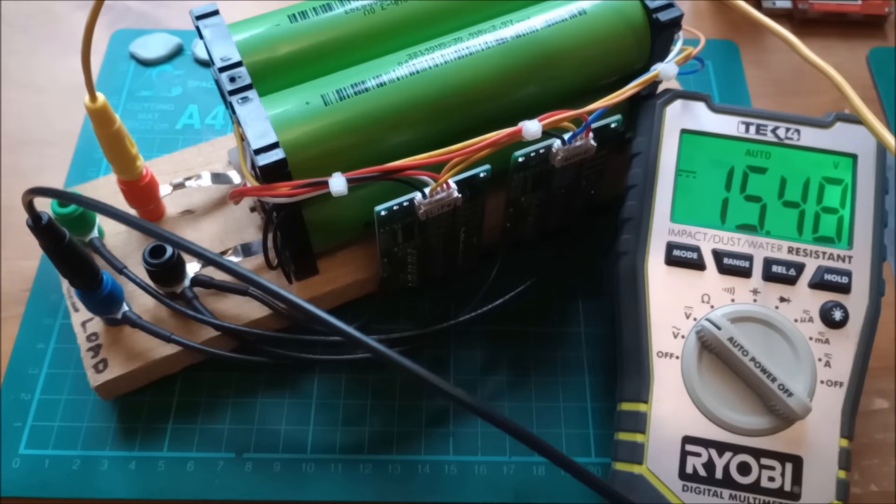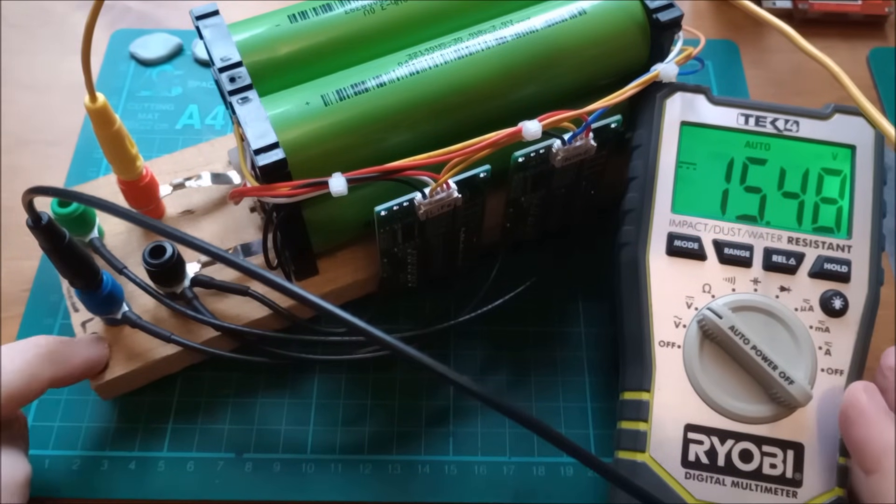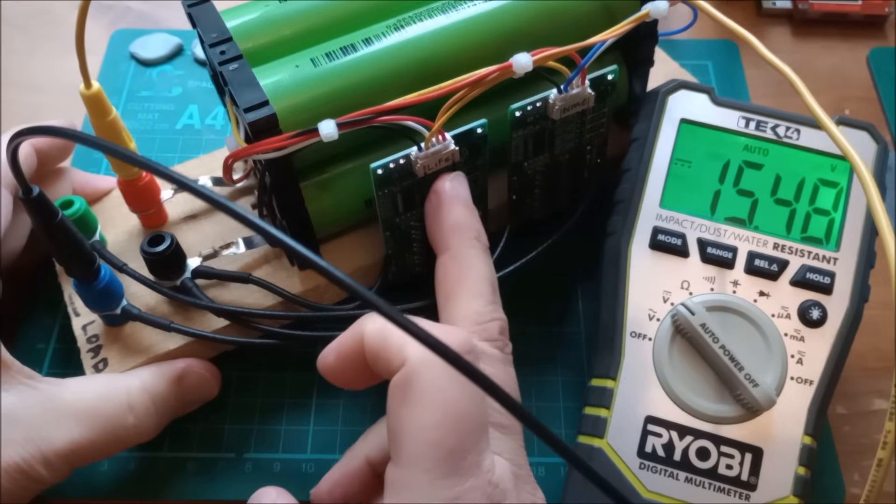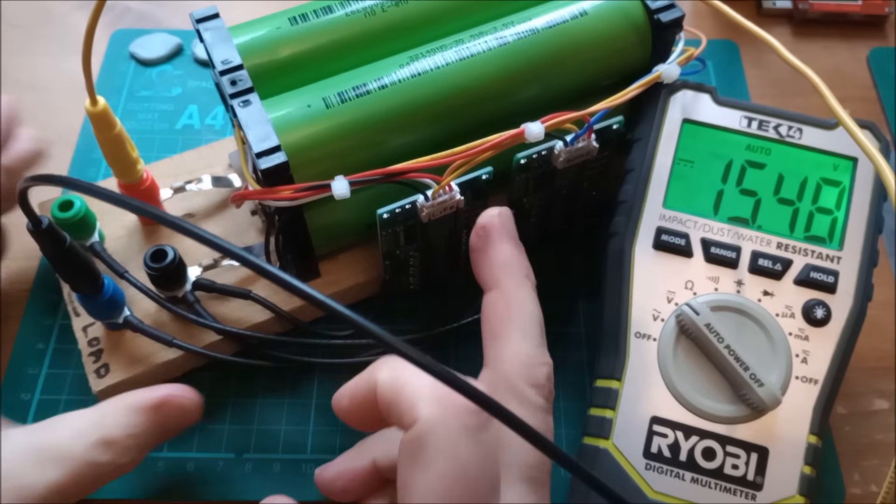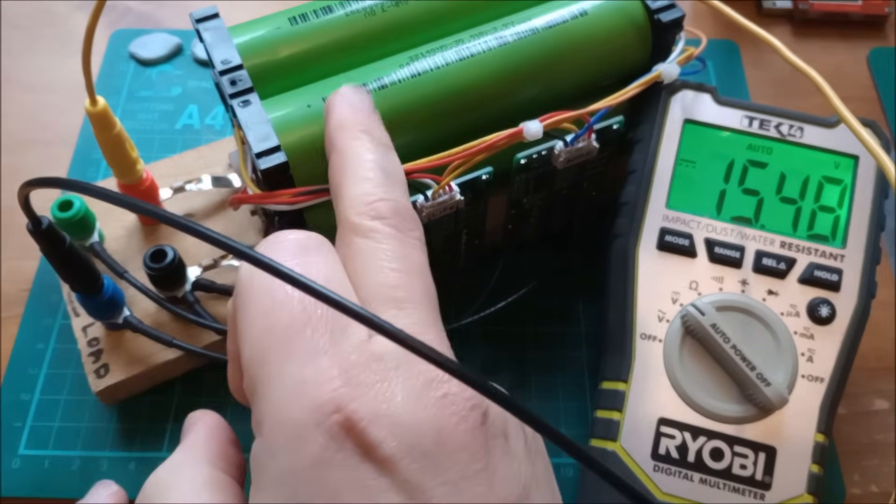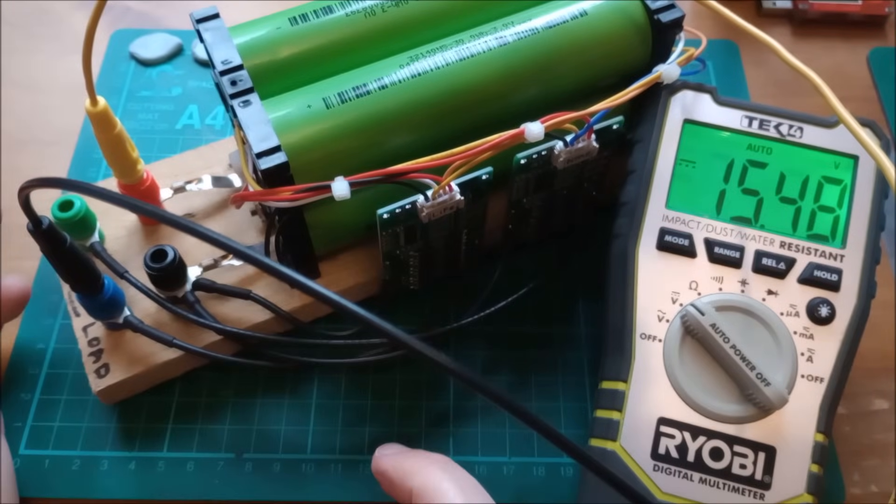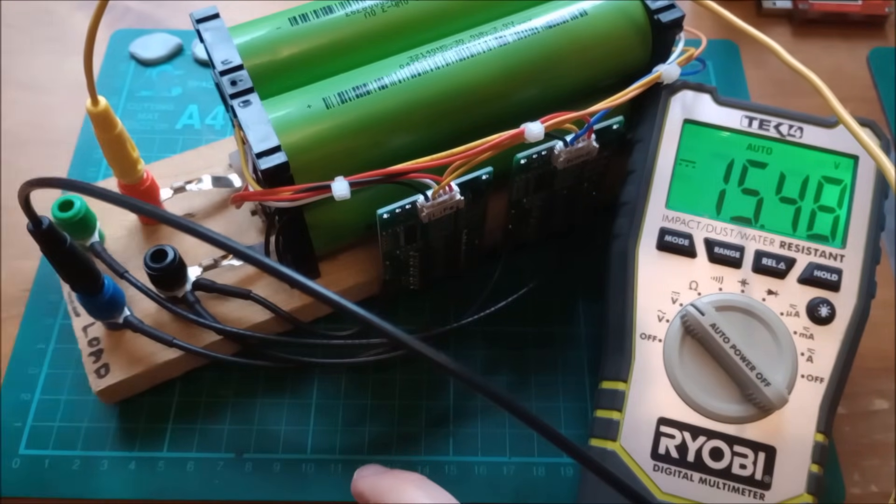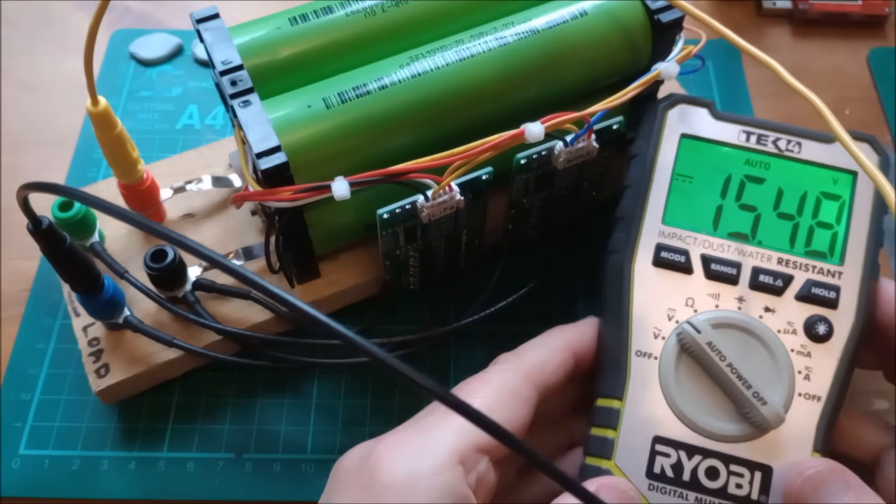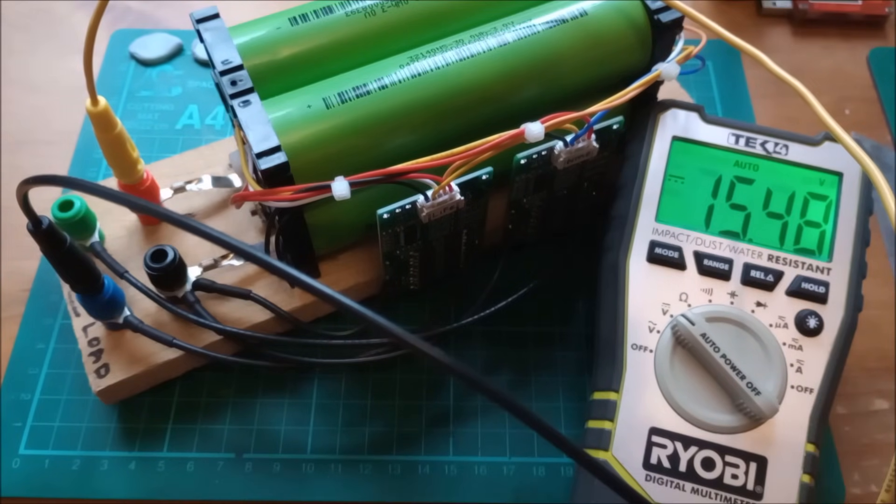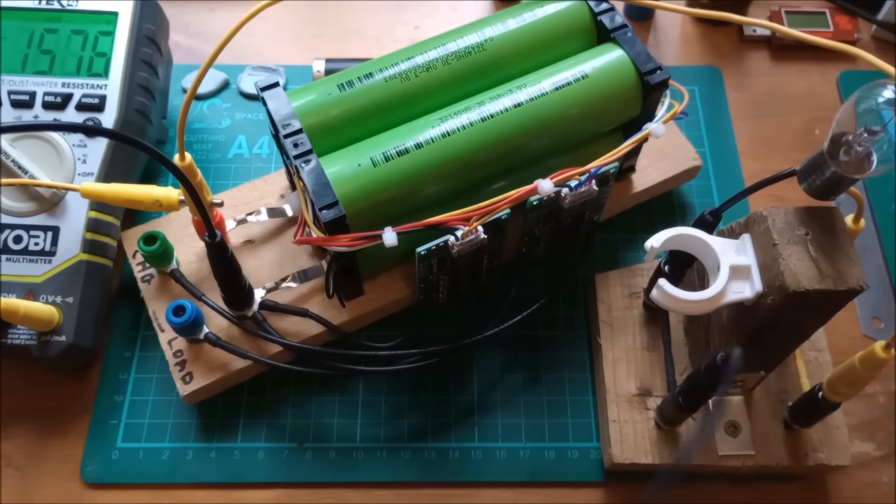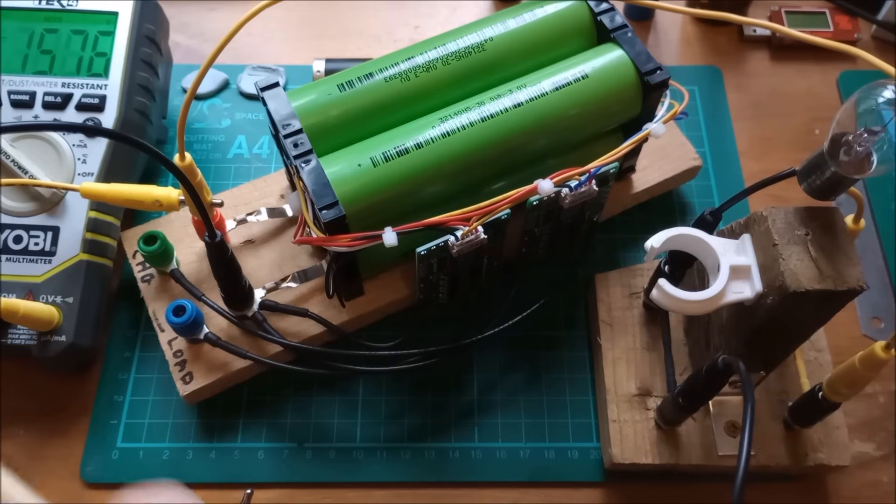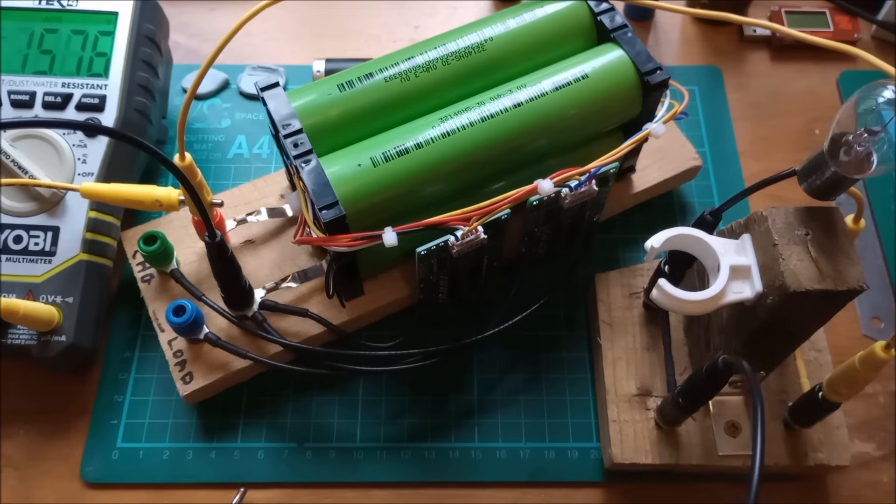I've connected the DMM to my load output on the LiFePO4 BMS. That means I can pull current from these cells until they get down to about 2 volts each, so the pack voltage would be 8 volts. You can see that it's about 15.5 volts. I charged to 16 and it's sagged down a bit. The native voltage of the battery is actually 15.76.